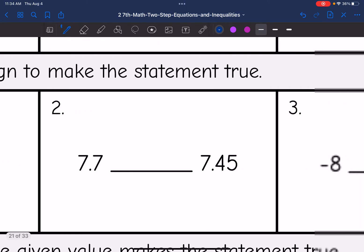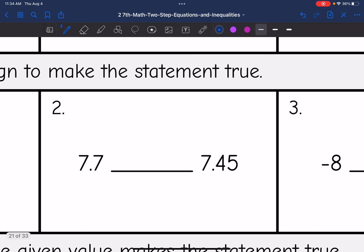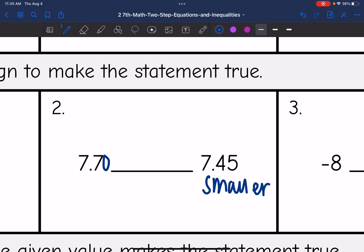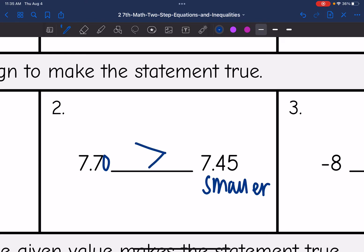Then 7.7 and 7.45. I know that 7.45 is smaller, but if we add a zero here, you can see that 7.45 is smaller. So that means 7.7 is greater than 7.45, so I would use the greater than symbol since this number is bigger.